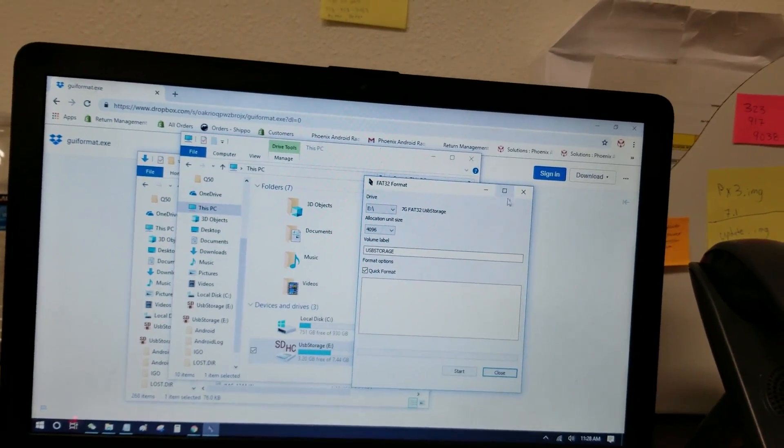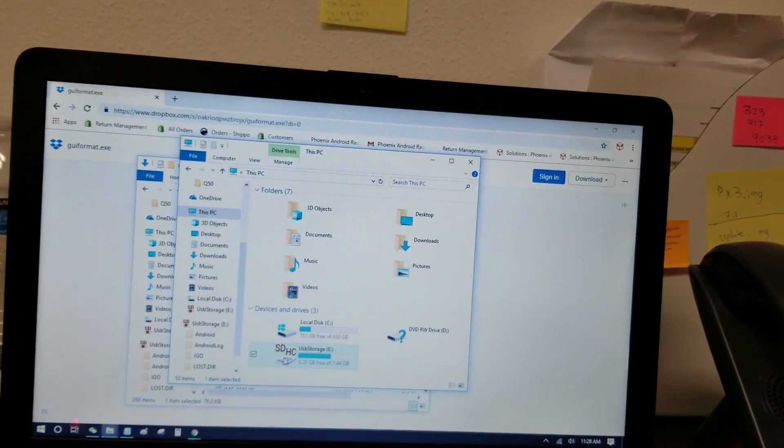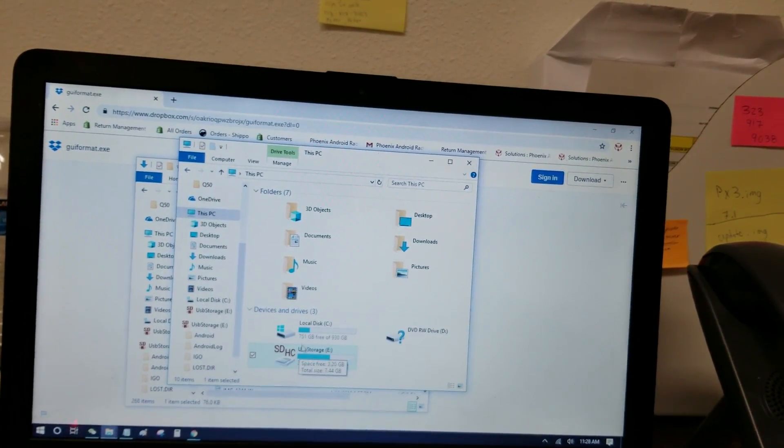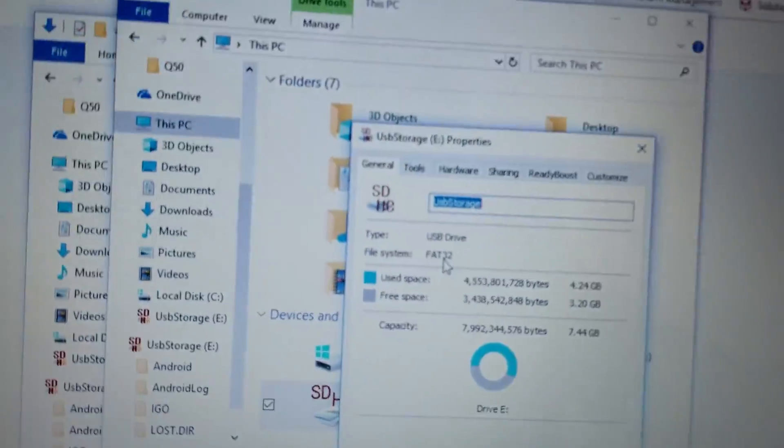And again, to check the status or the properties, right click on it, properties, and it says FAT32.